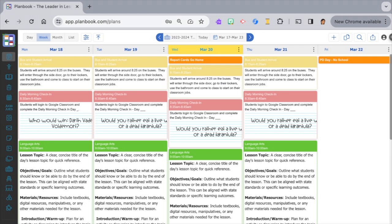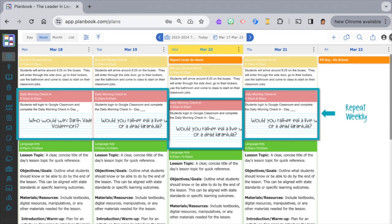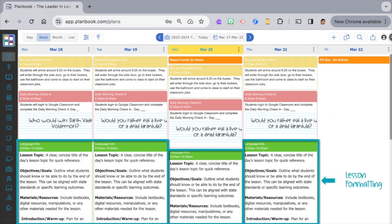Templates are a game changer. By the end of this tutorial you'll understand how to create and apply templates to your classes. It's basically a set it and forget it for planning. I use it in three ways: one for things that are exactly the same every day, things that repeat weekly, and as general formatting for my lessons that stay the same each time.